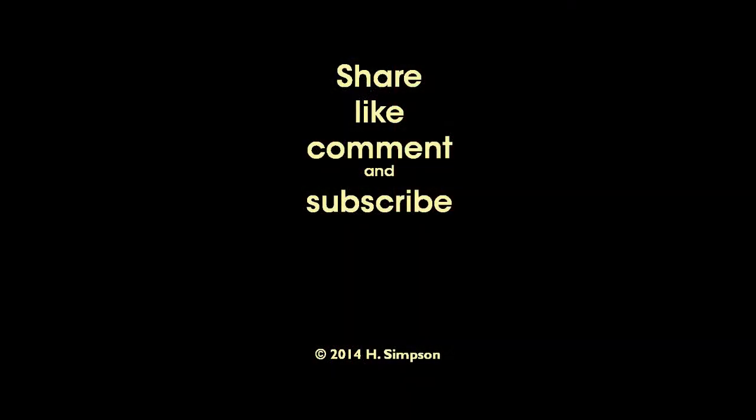Remember to share, like, comment, and subscribe. I'd definitely like to know that you're getting something out of this and that you're sharing it with other people because you really think it's useful. And remember, just create. Bye.